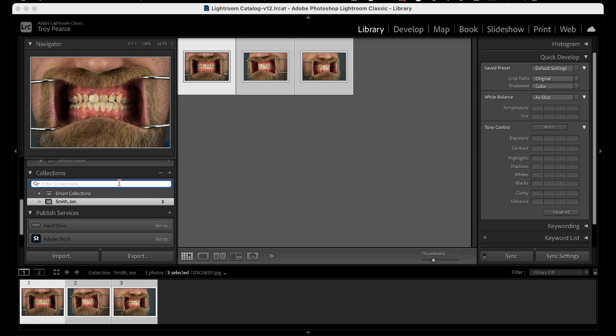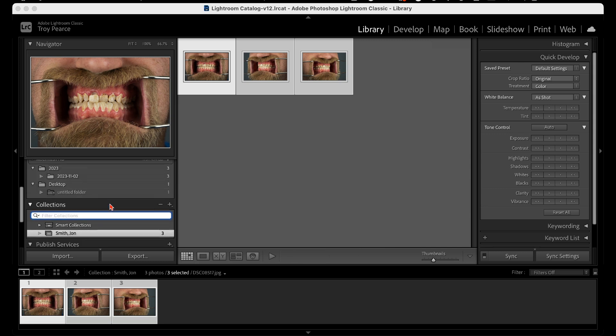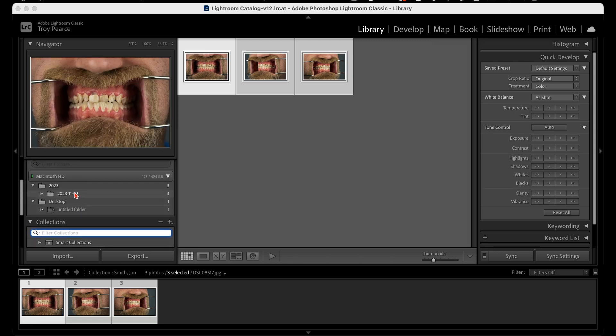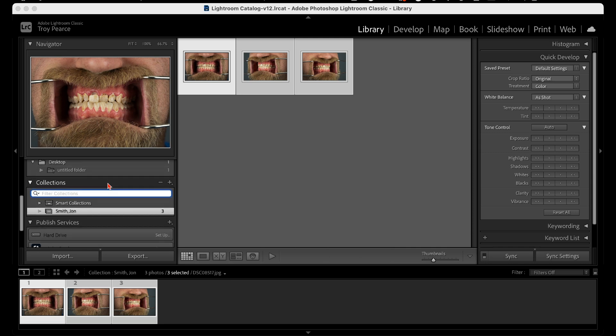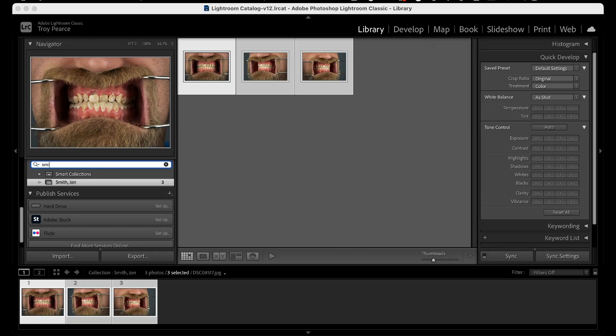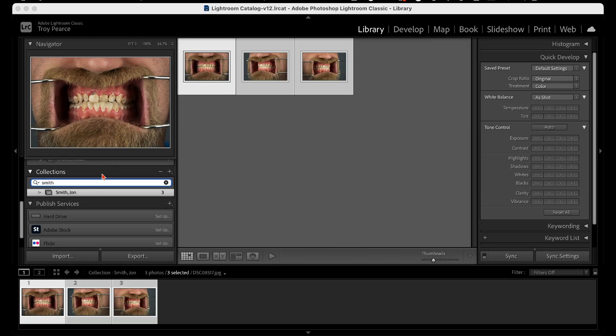If you want to refer to that patient and you know their name — because you have to know their name — or if you know the date the photo was taken, you can look up where the raw images are. The one I have at work has a long list of names. If I want to find Smith, just type Smith in the search under Collections and you'll filter through the rest and find who you're looking for.